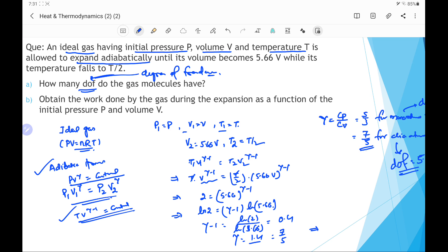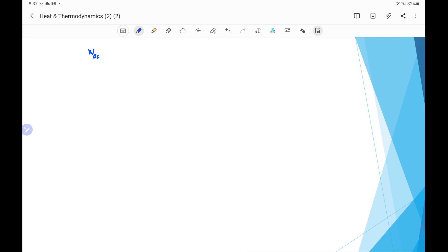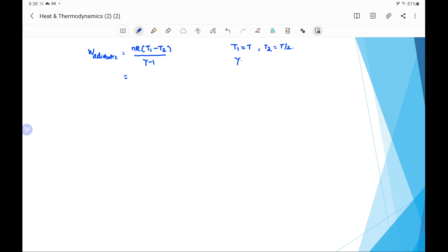Since γ = 7/5, the degree of freedom is 5. Next, we find the work done by the gas during expansion as a function of initial pressure p and volume v. The work done in an adiabatic process is W = nR(T1 − T2) / (γ − 1), where n is number of moles, R is the universal gas constant, T1 and T2 are initial and final temperatures, and γ is the ratio of specific heats. Here t1 = t, t2 = t/2, and γ = 1.4.